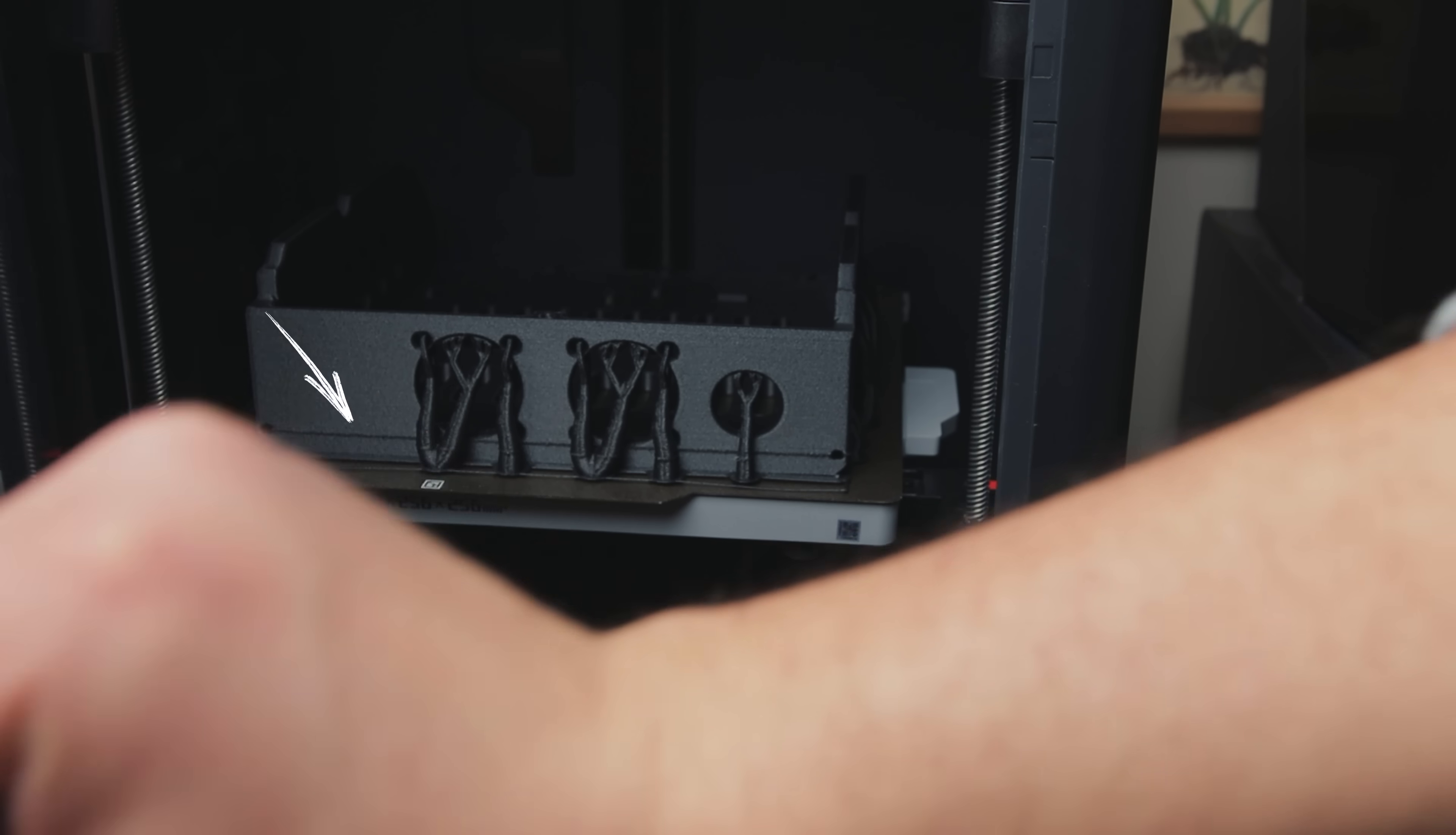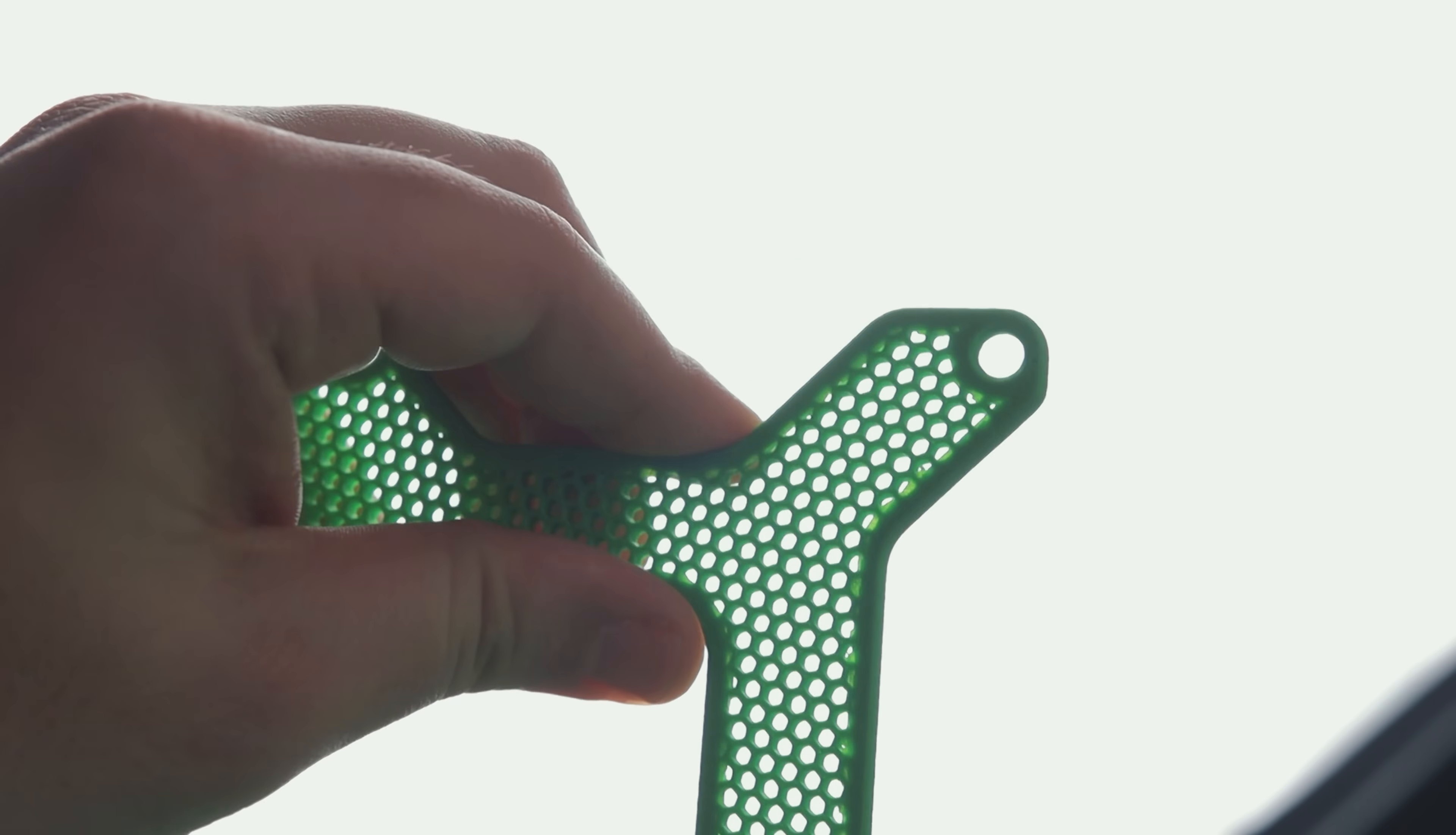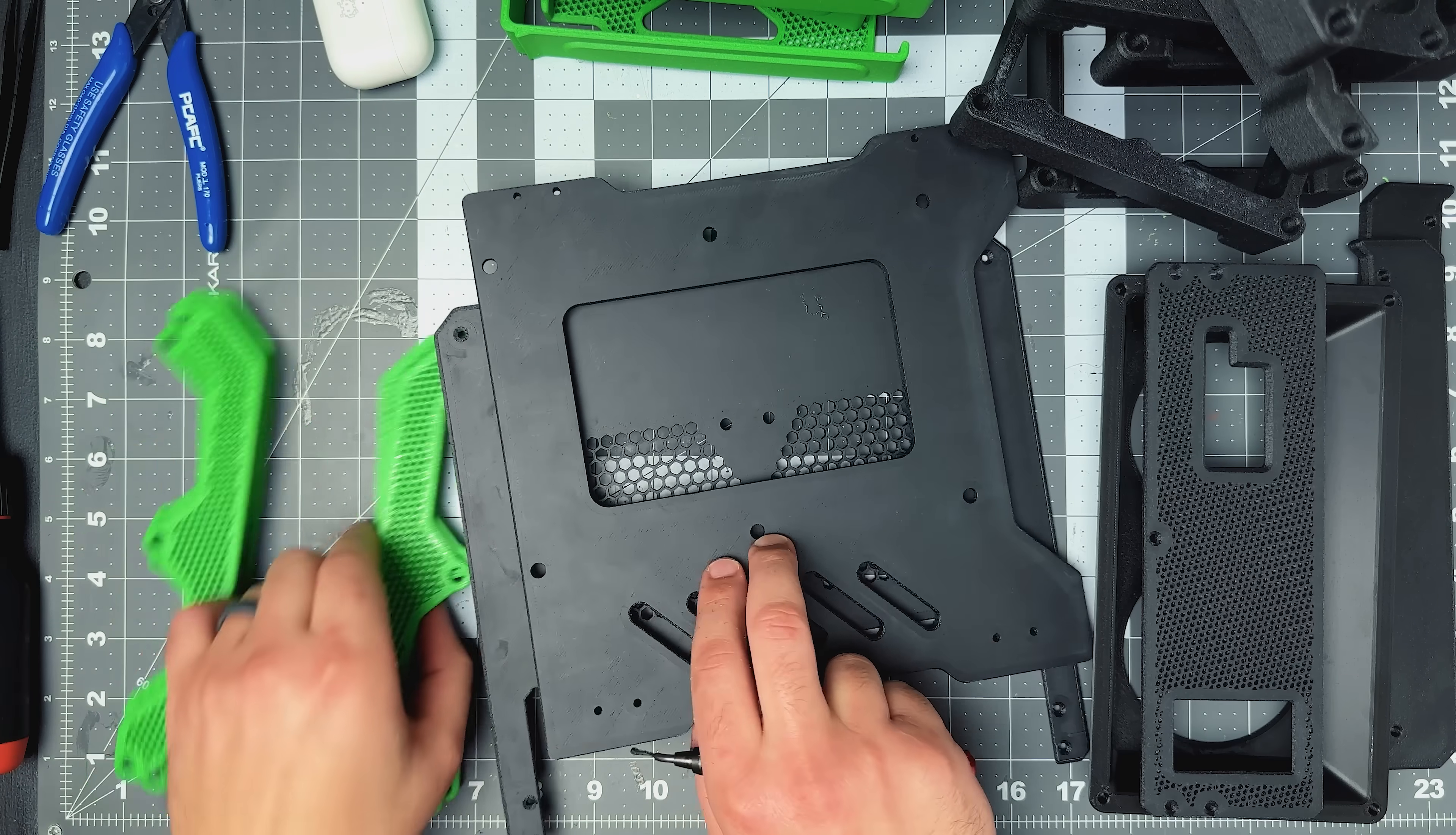Aside from a slight layer shift on the base piece, which was totally my fault, printing went smoothly overall. After a few days, I had these two piles of parts ready for assembly. The only cleanup needed was removing the brim on the ABS pieces, which I quickly did using this deburring tool on all the edges.